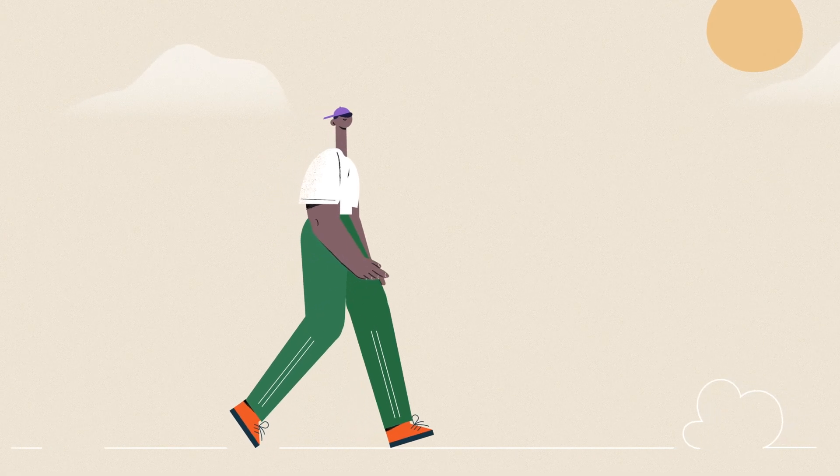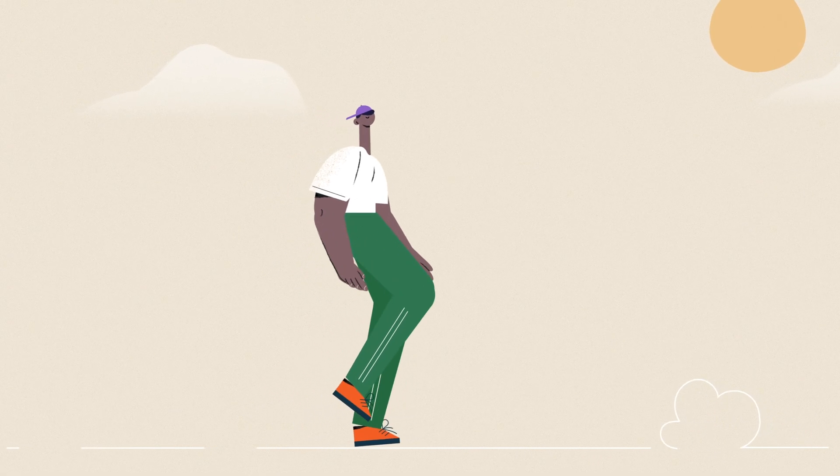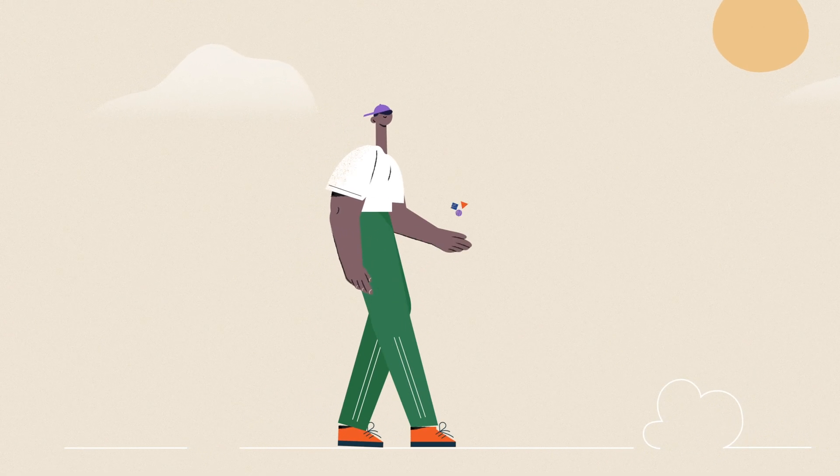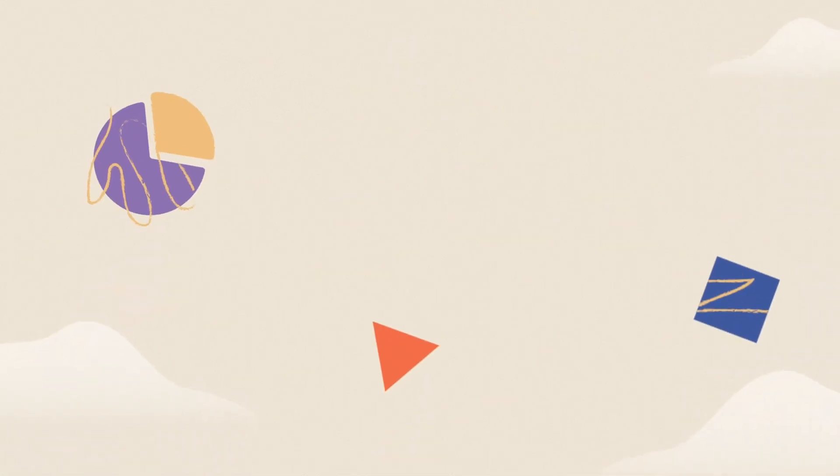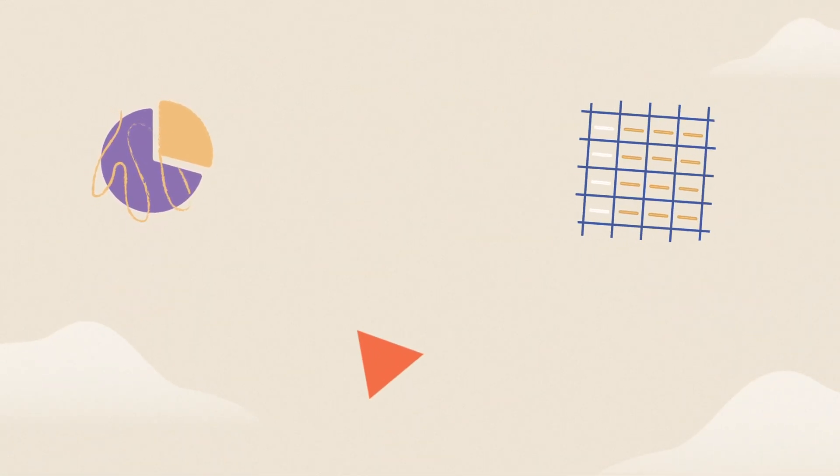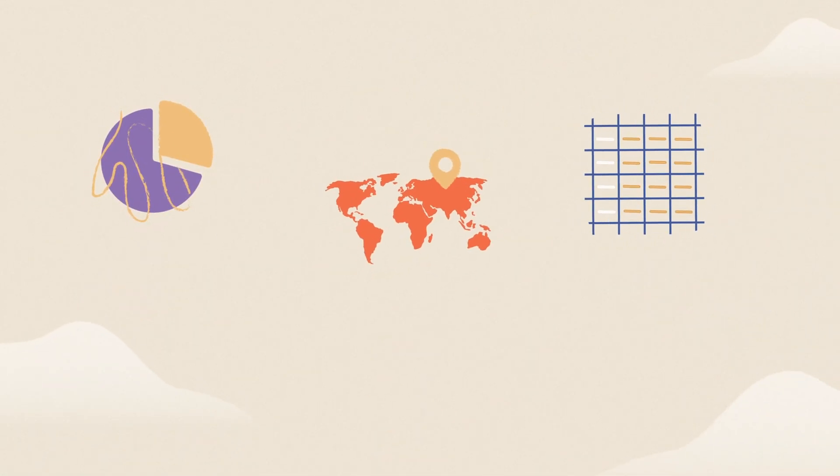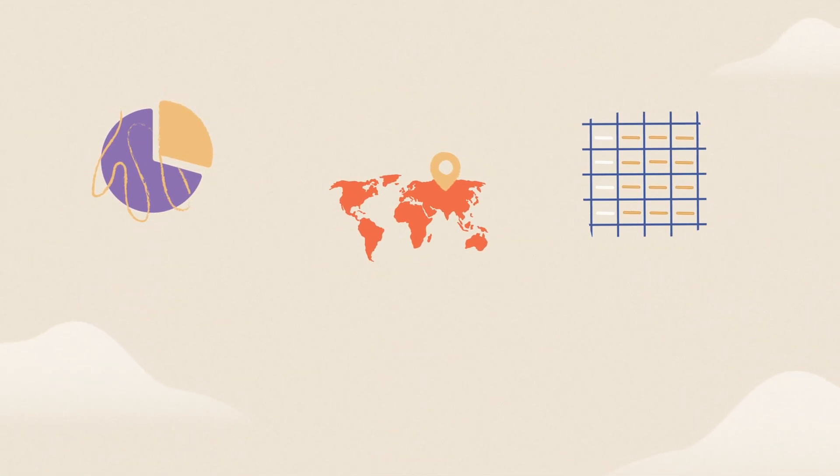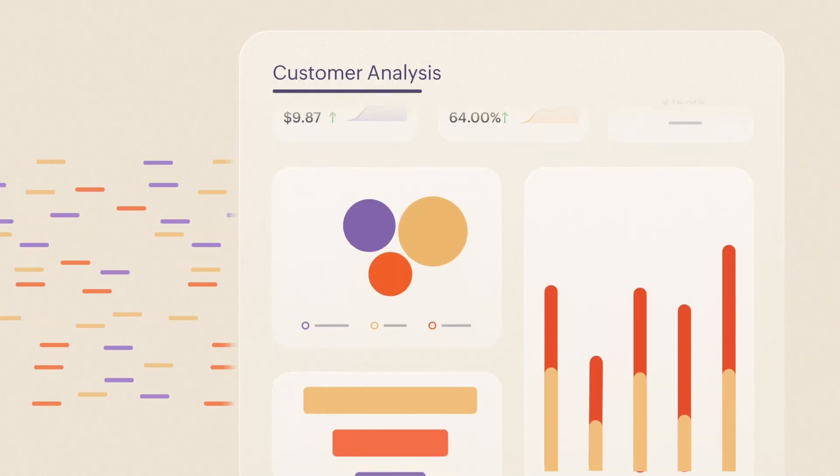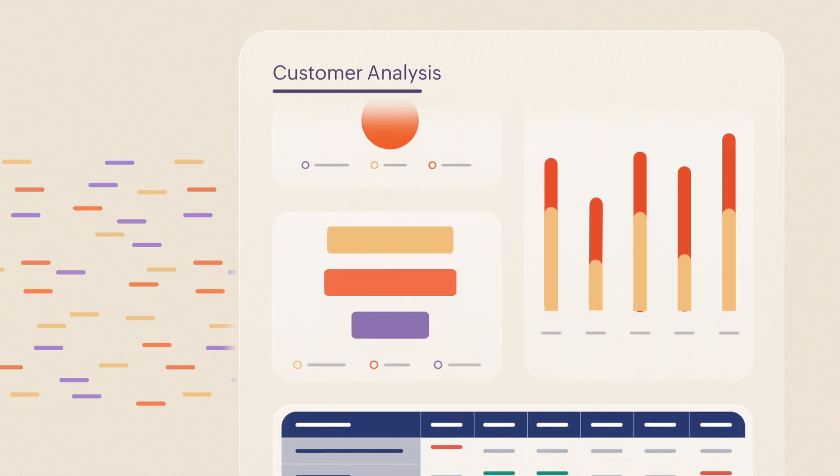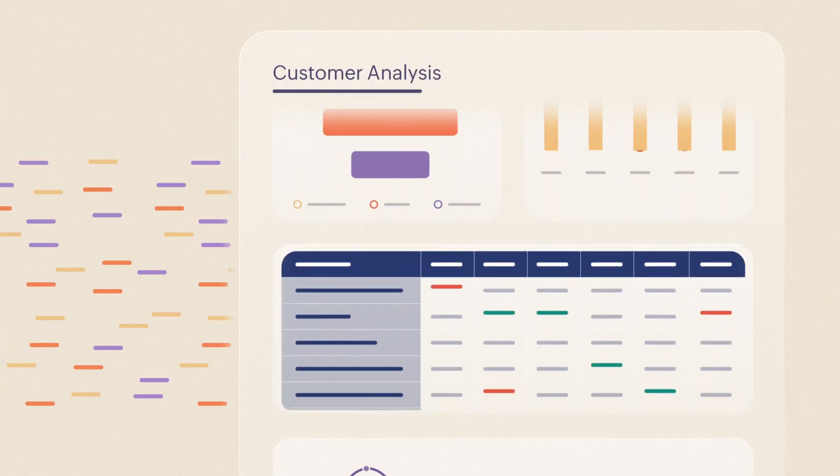Data visualization refers to the representation of data using visual elements like charts, summary views, and maps. These elements make it easier to understand voluminous and complex information.